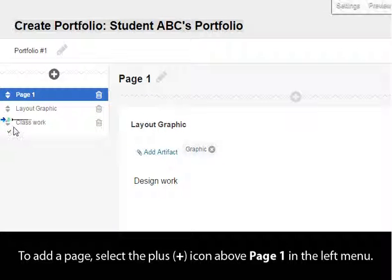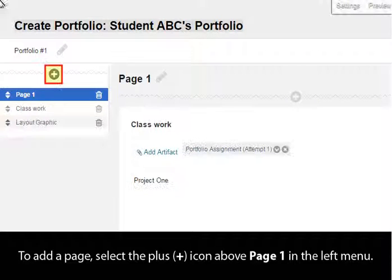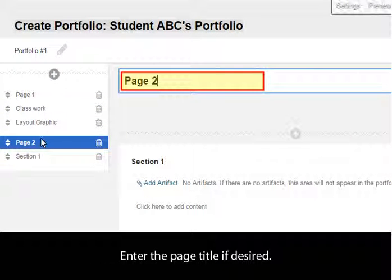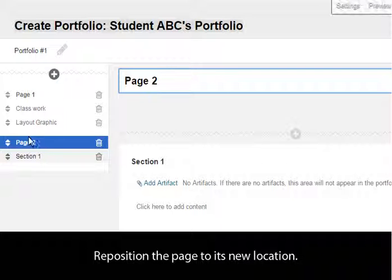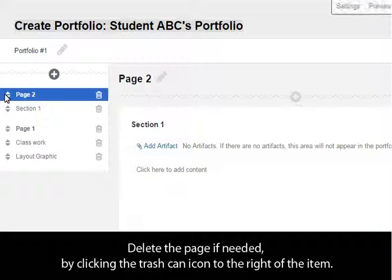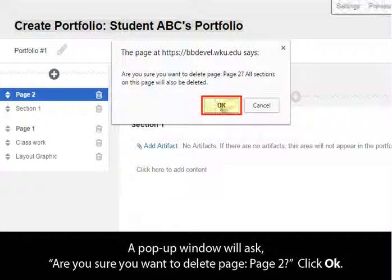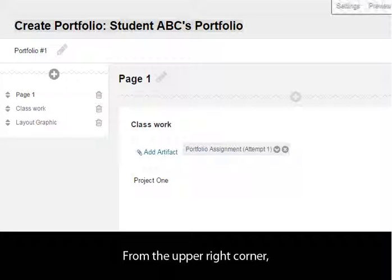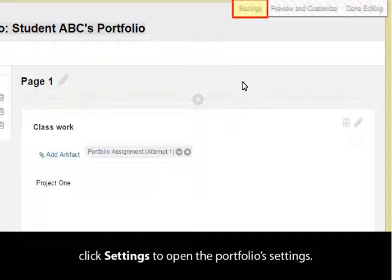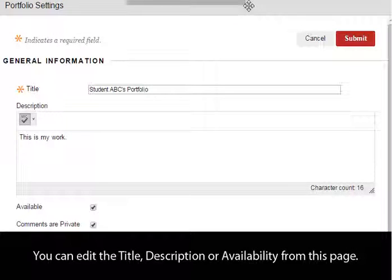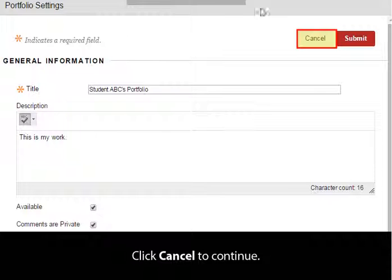To add a page, select the plus icon above Page 1 in the left menu. Enter the page title if desired. Reposition the page to its new location. Delete the page if needed by clicking the trashcan to the right of the item. A pop-up window will ask, Are you sure you want to delete page? Click OK. From the upper right corner, click Settings to open the portfolio settings. You can edit the title, description, or availability from this page. Click Cancel to continue.